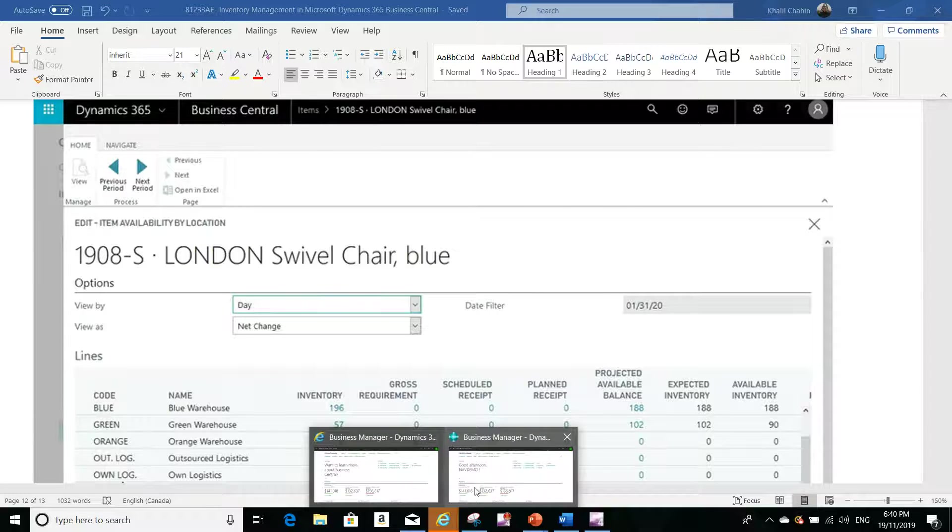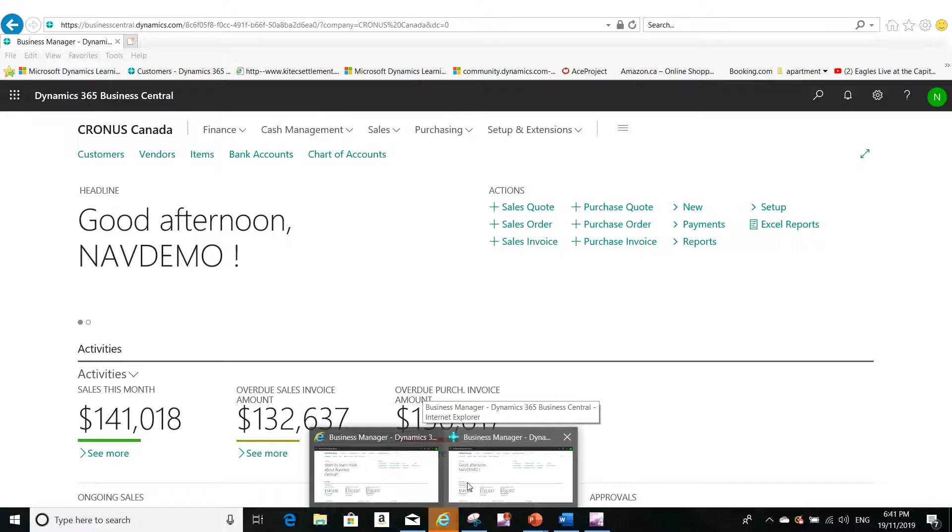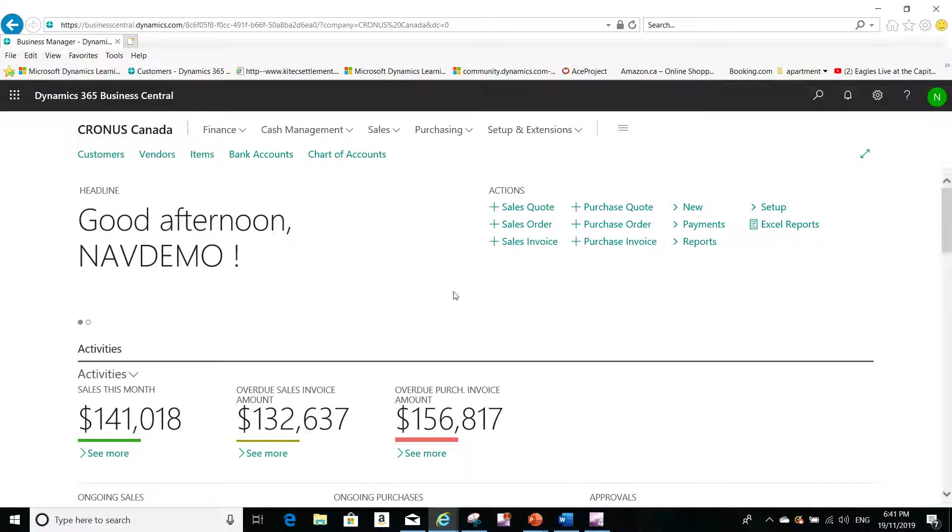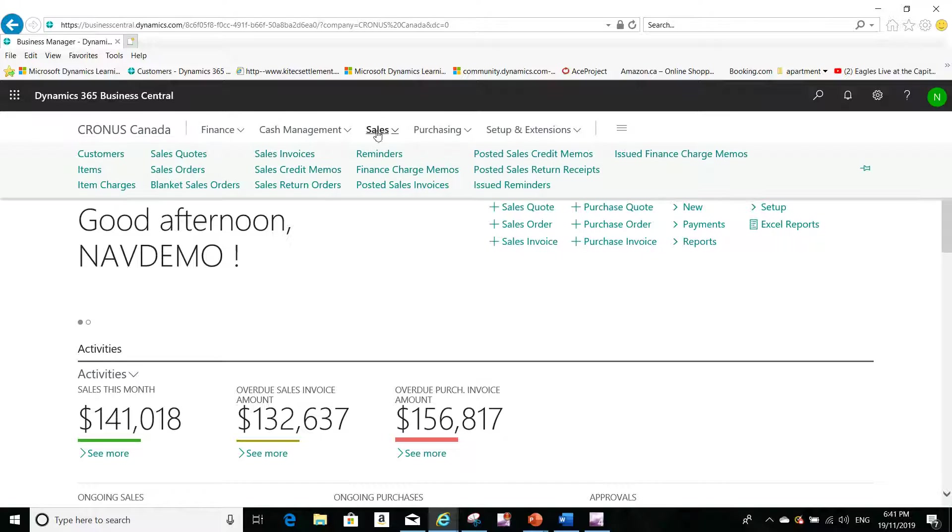I'm going to show you how you can see this in the application. The first step is to go to sales and then to items.